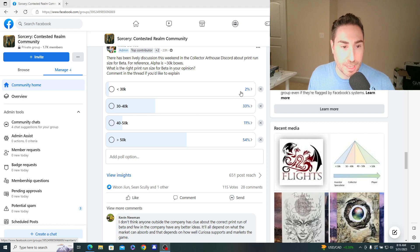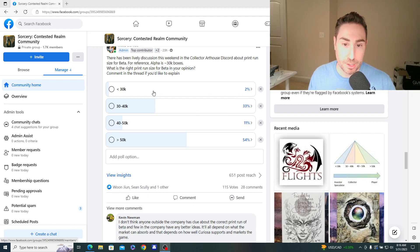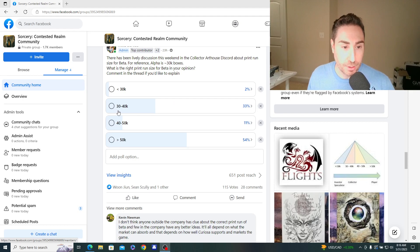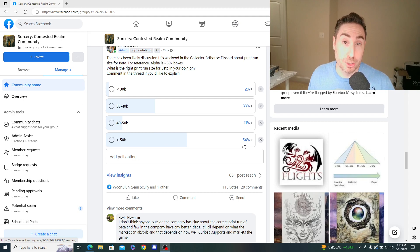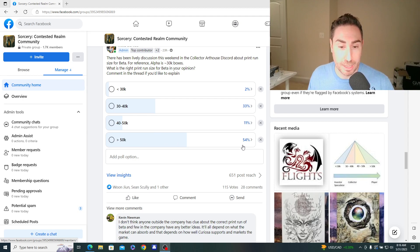So maybe I'll touch on that. But very interesting results. You see 2% said it should be less than 30,000, so less than the alpha print run. 33% said 30 to 40,000. 11% 40 to 50K. And 54% larger than 50,000, which I thought was pretty interesting.